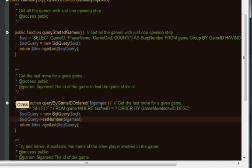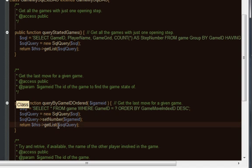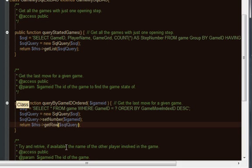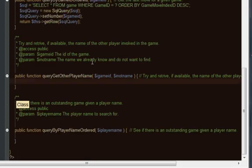Now the other thing I want to do is I'm only interested in the one row, the last row, or the first row in this case that's returned because of the way we've ordered it. Therefore, I don't want a list; I want to actually just get a row. I'll just change that.